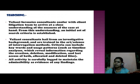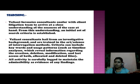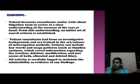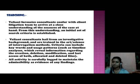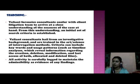Searching. Like physical evidence searching, this is much the same as how to search for cyber digital evidence. Valiant forensic consultants confirm with the client team and arrive at a close understanding of the case at hand from the understanding of the criteria system. Valiant consultants come from an investigative background and are trained in the art and science of investigation methods.